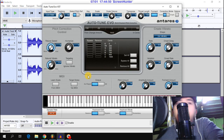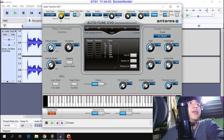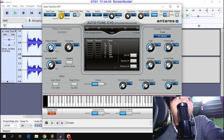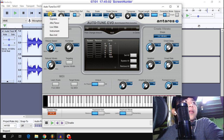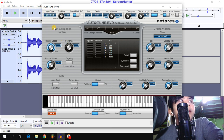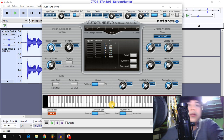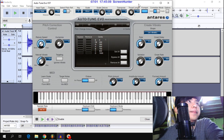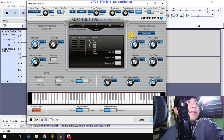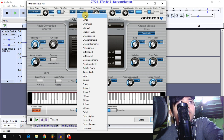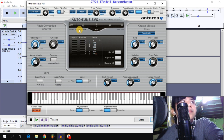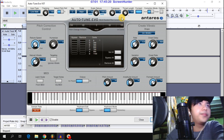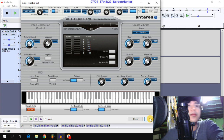Next is Auto Tune BST. Adjust the tracking. The voice type is low male. The scale is major and the key is C. Then apply.